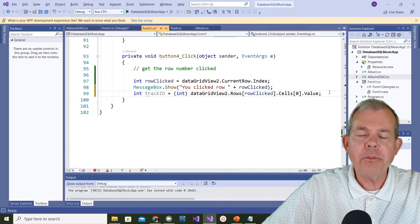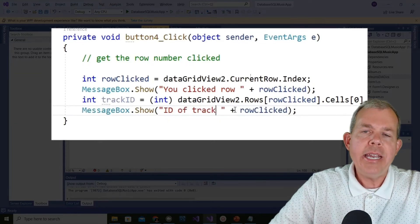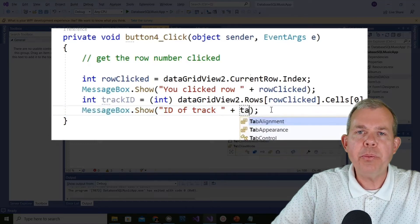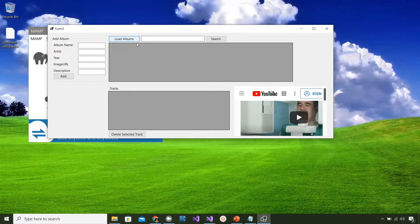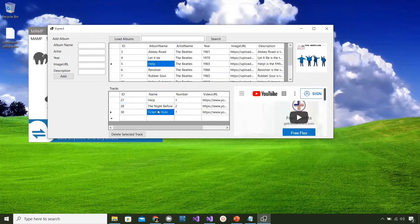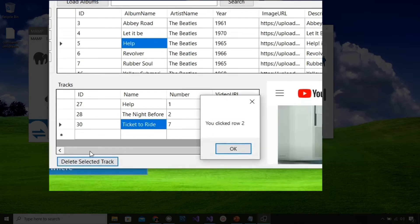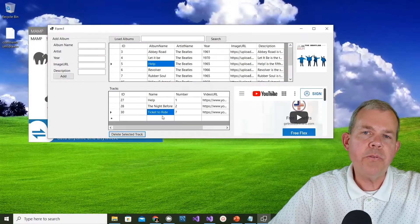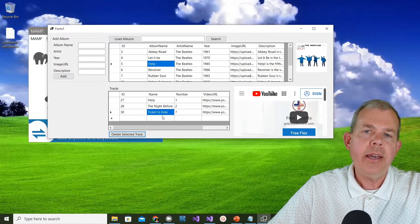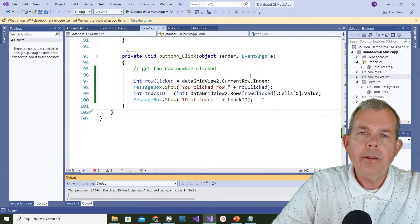I've got the integer, so let's verify it with a message box that says 'ID of track equals' and then the trackID value. Running the app, loading an album, selecting 'Ticket to Ride', clicking Delete - it says 'you are on row 2' and 'track ID is 30', which seems correct. Now it's time to take that ID 30 and ask the database to delete that track.